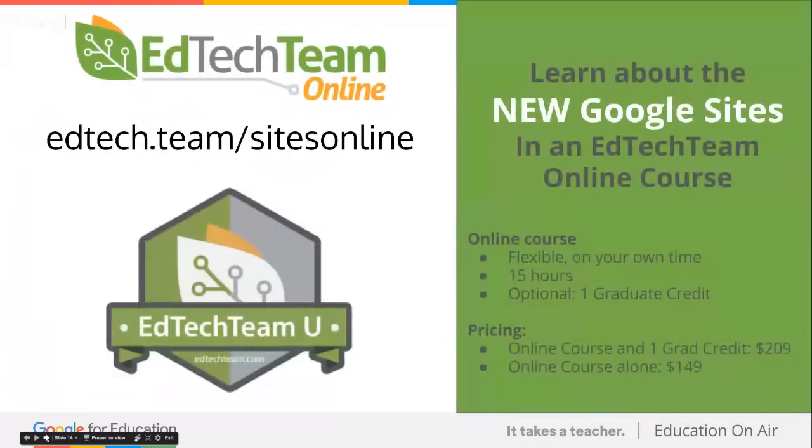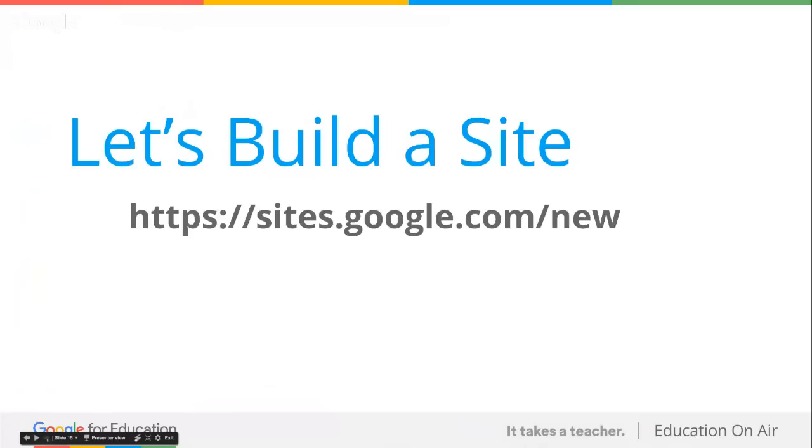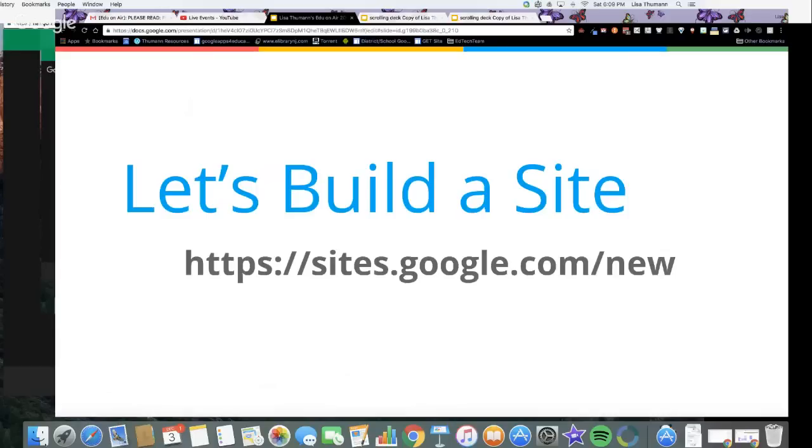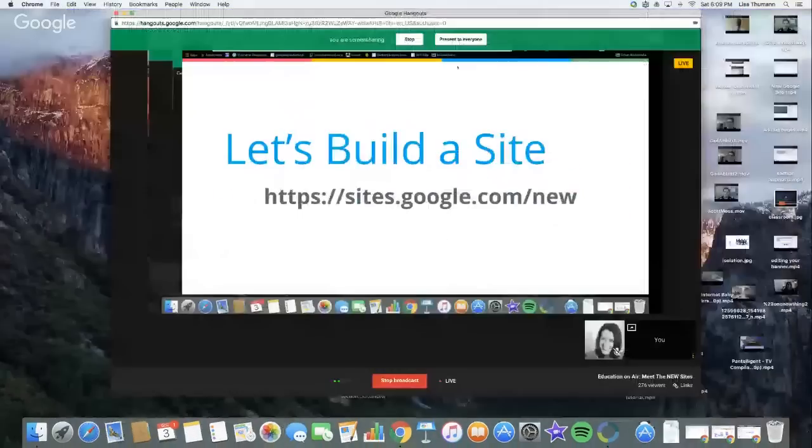Before we stop for questions, I want to let you know that I just spent an exorbitant amount of time building a 15-hour course on the new Google Sites. If you're interested, Dominique will put that web address up for you. So we're going to build a site, but before we build a site, let's take some questions. Dominique, do we have any questions?